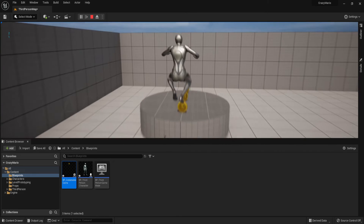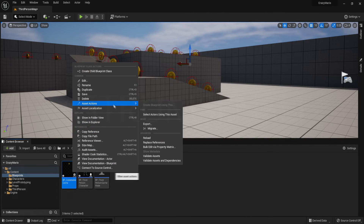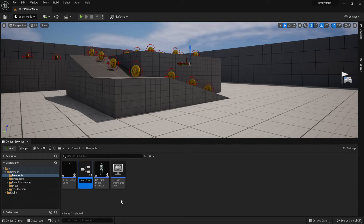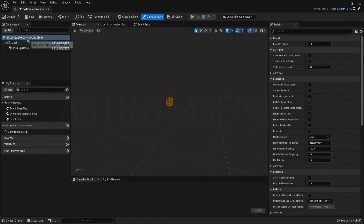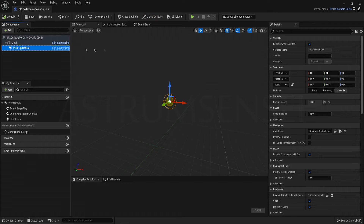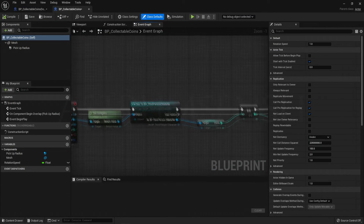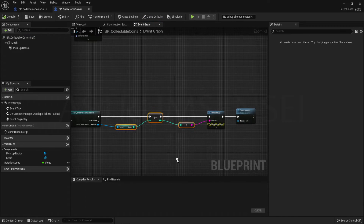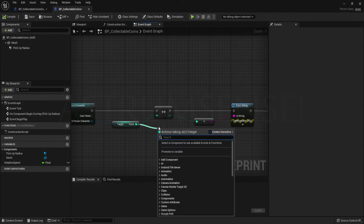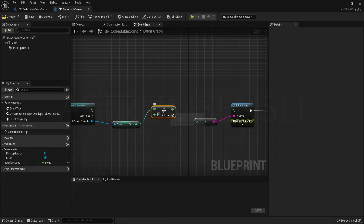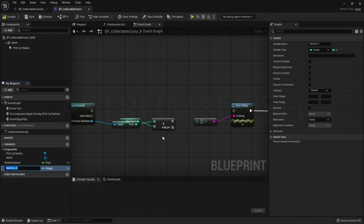Now we'll make a variation that adds two coins instead of one. Right-click the coin actor and create a Child Blueprint Class — I called it CollectibleCoinsDouble. In the child, get rid of the Increment node since it only adds one, and instead use the Add node, which lets you specify a custom amount to add to your integer variable.